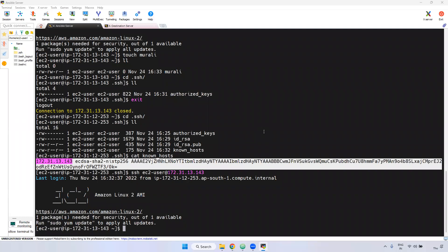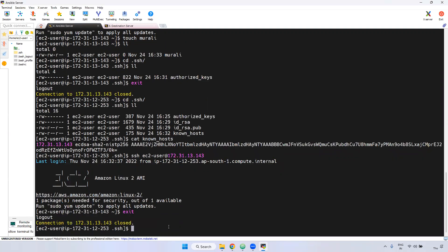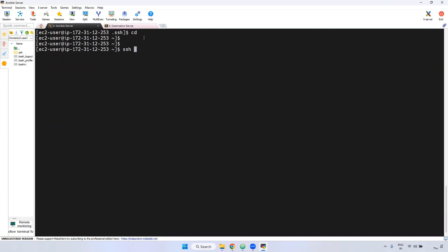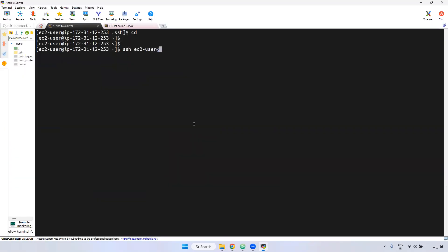Now I'm exiting from the destination server using the exit command. Now I'm in the Ansible server only. Every time I'm giving the SSH command — just giving SSH with EC2-user and the destination server IP. What will happen internally?